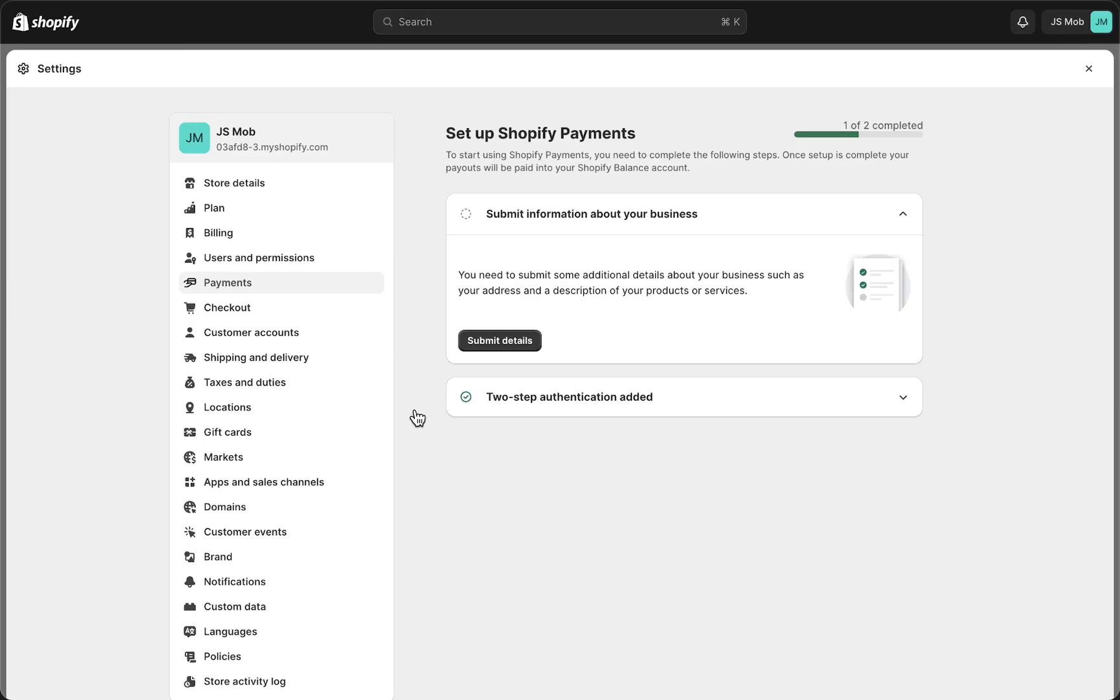That is it! Now you have enabled two-step authentication—very easy, very straightforward. I hope this video was helpful. If it was, please subscribe to the channel. I will see you guys in the next video. Bye!